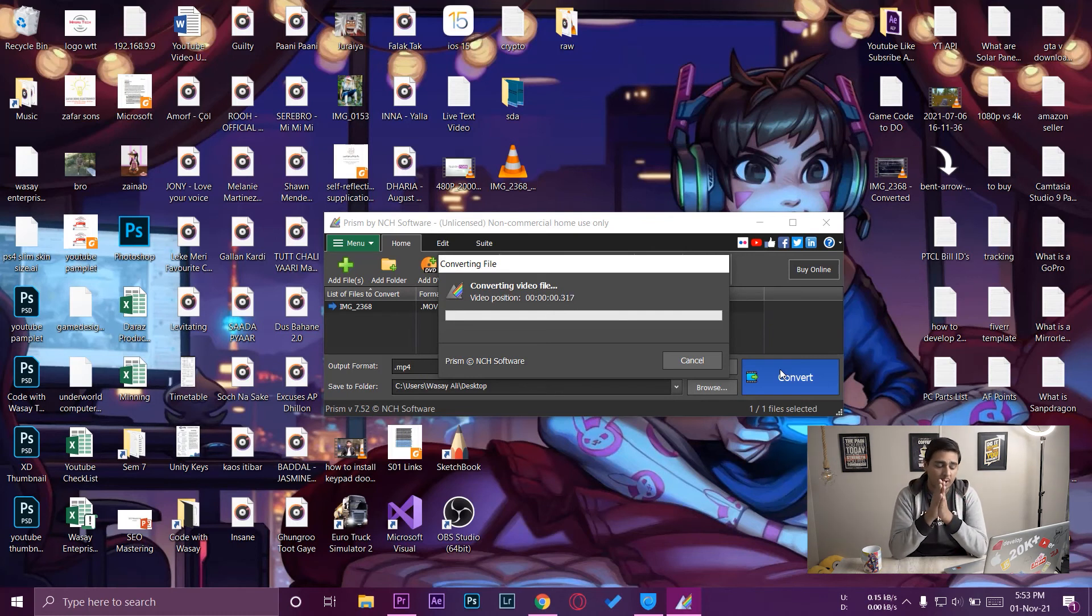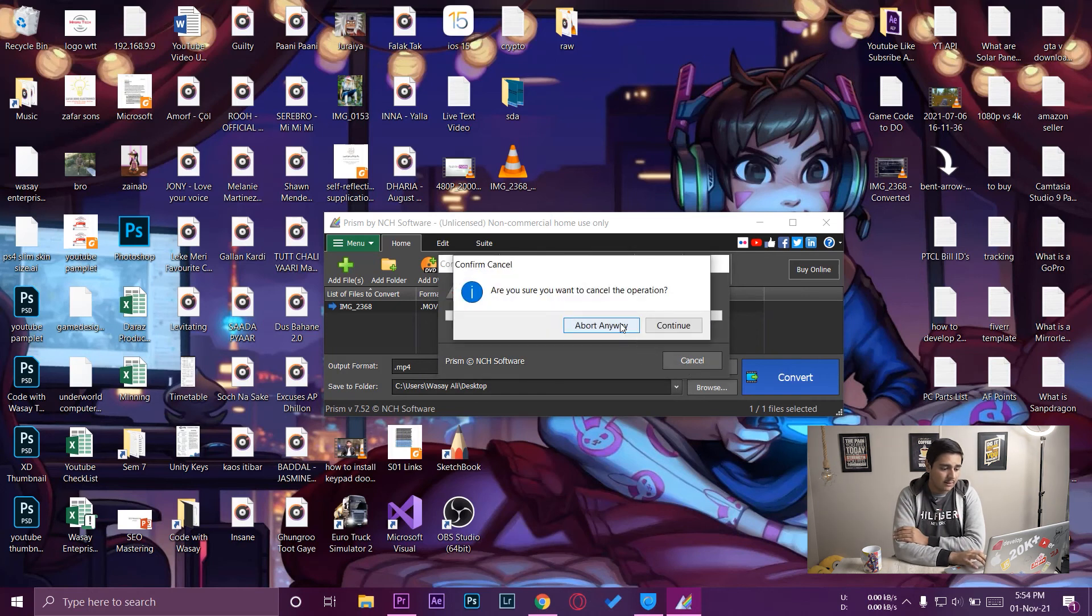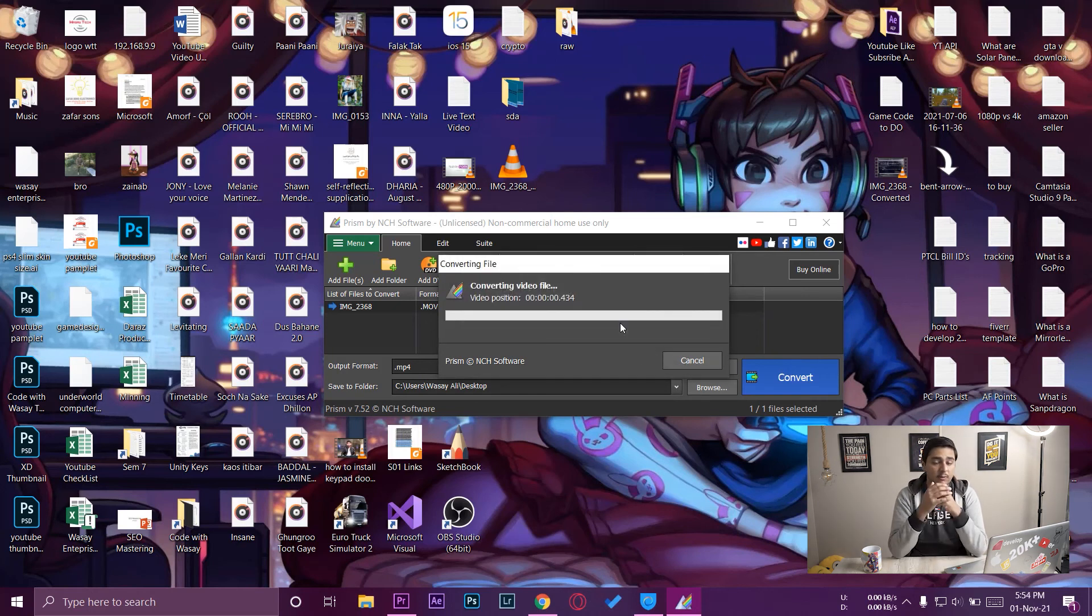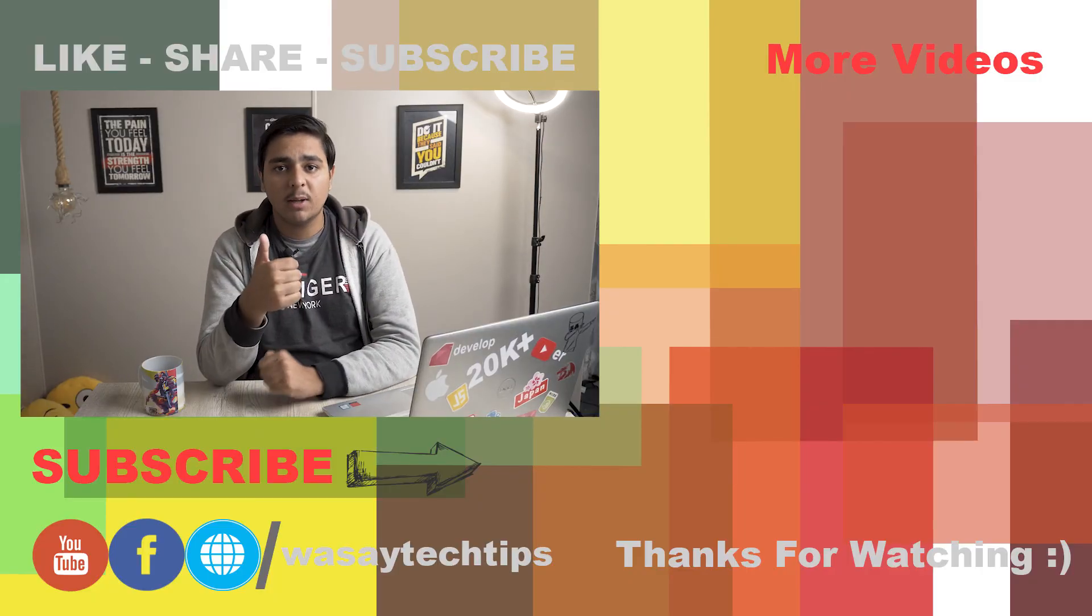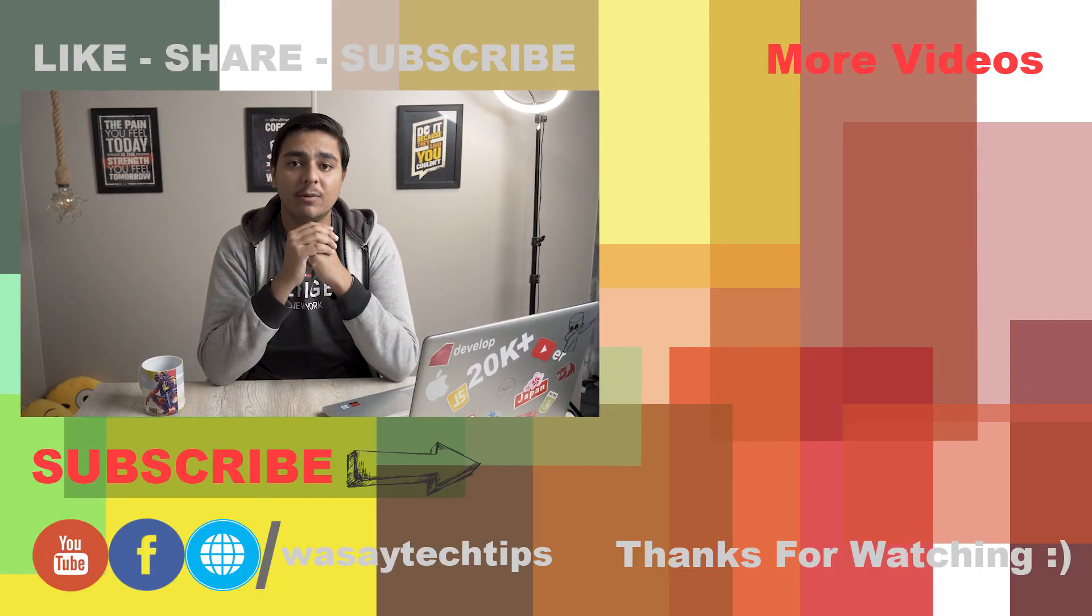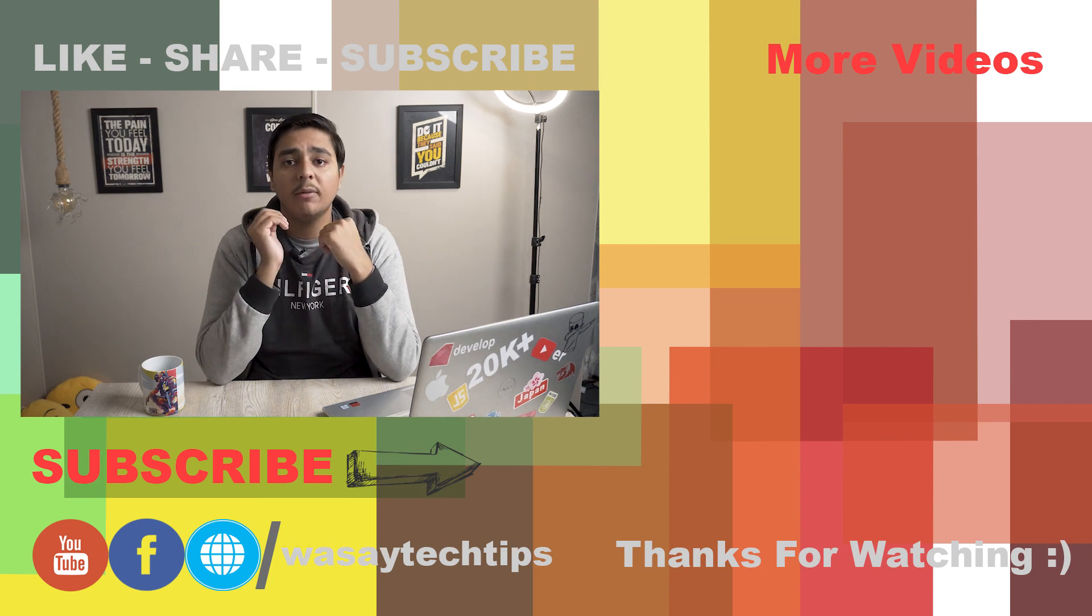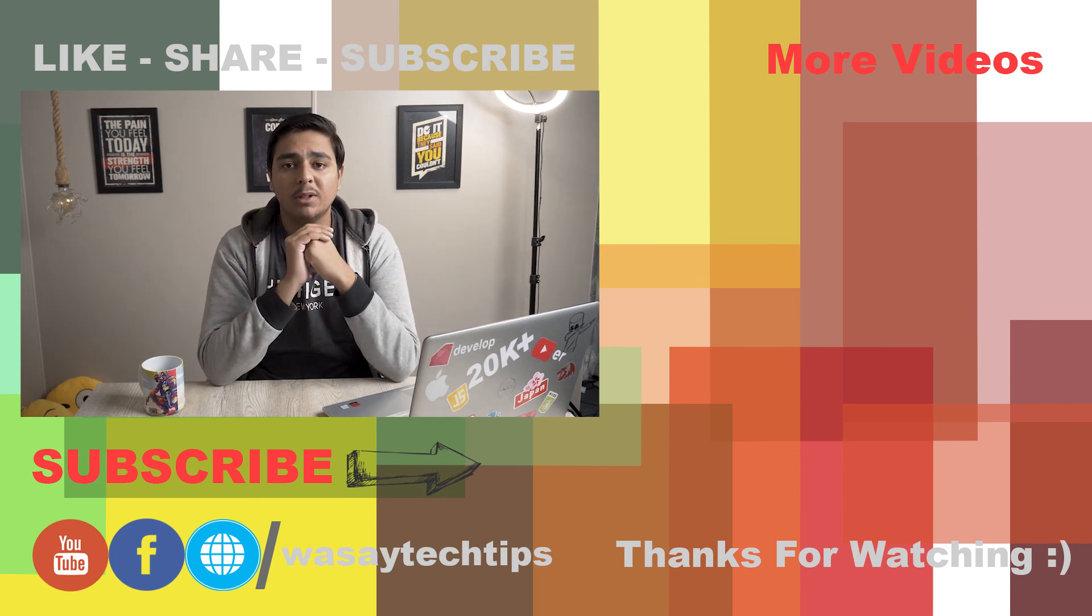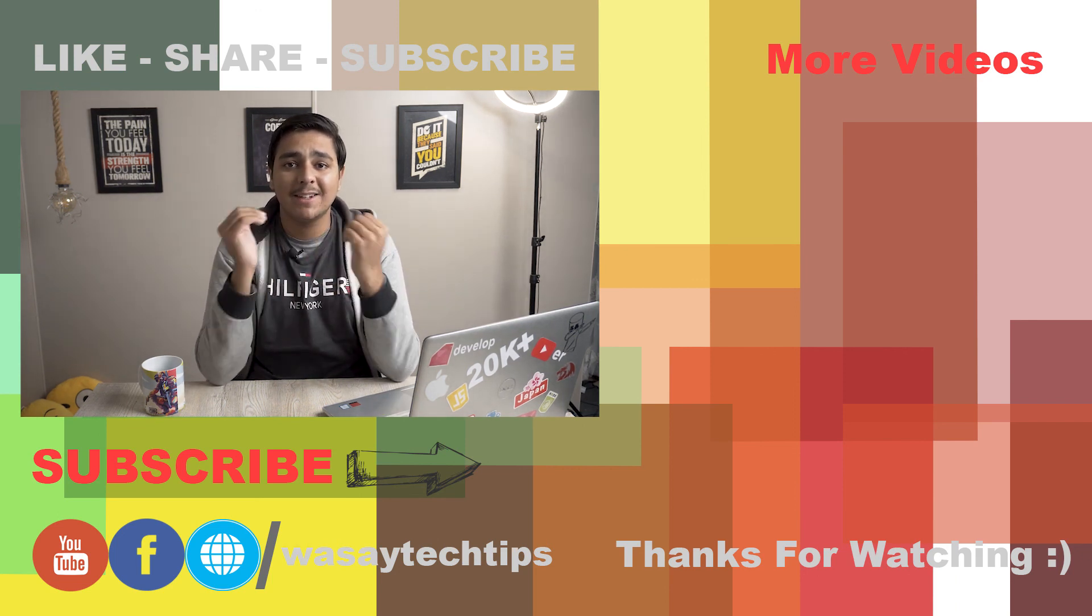So guys, these are the two ways in which you can solve the problem when the video starts from the beginning again and again in Premiere Pro. Hope you guys like this video. If you guys like this video, please give this video a thumbs up. If you have any questions regarding this video, write them in the comment section below. And if you haven't subscribed to my channel, please do so. Other than that, thank you for watching and stay safe.